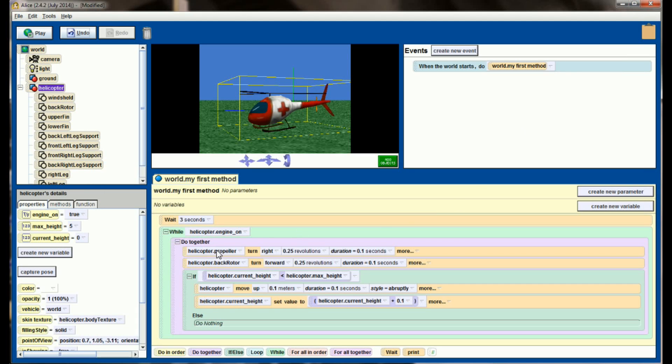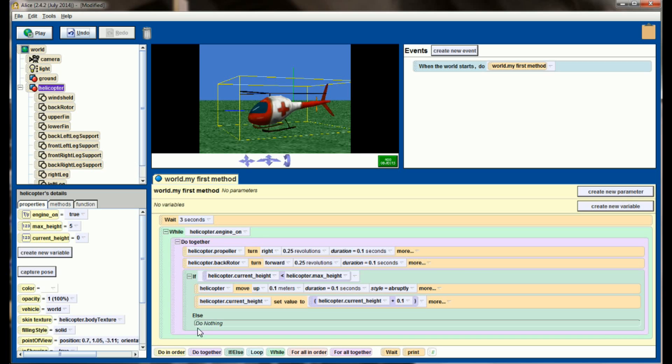The reason for this is, the second I turn the helicopter engine off, this entire while loop, which is running 10 times per second, stops, and it moves on to the next line of code, which of course isn't there, it's the end of the program. So this while loop will continually run, but the second this condition is found not to be true, it'll break the while loop and move on to the next block of code.